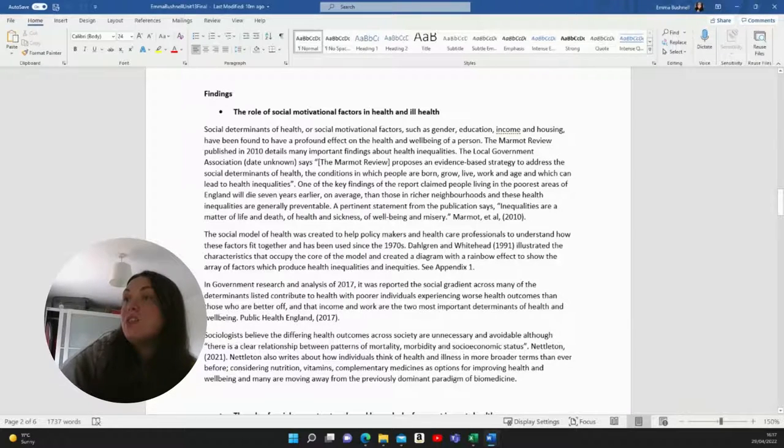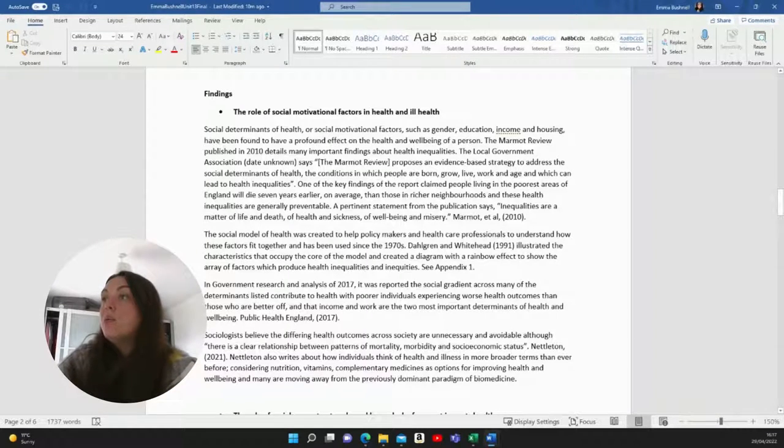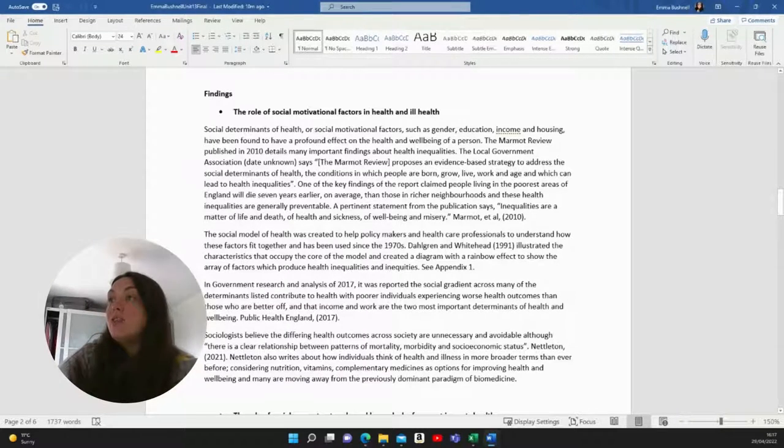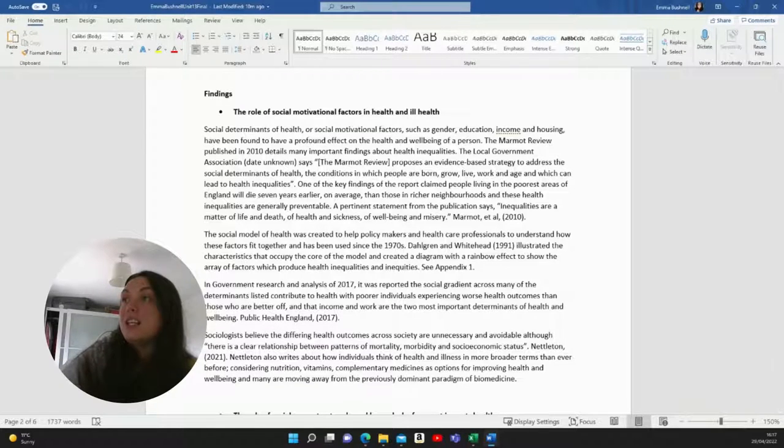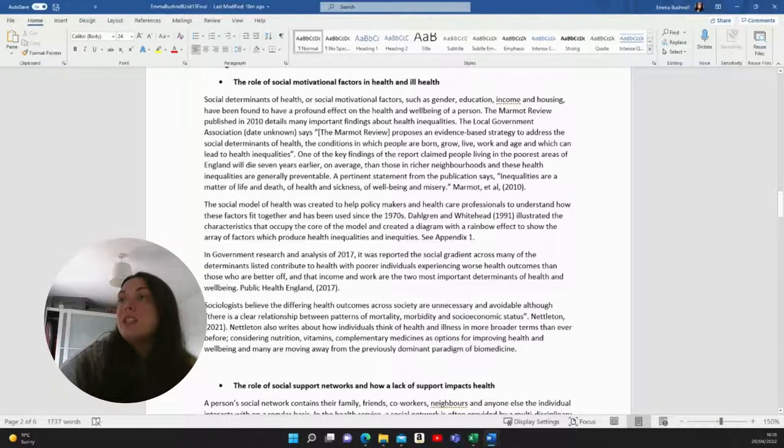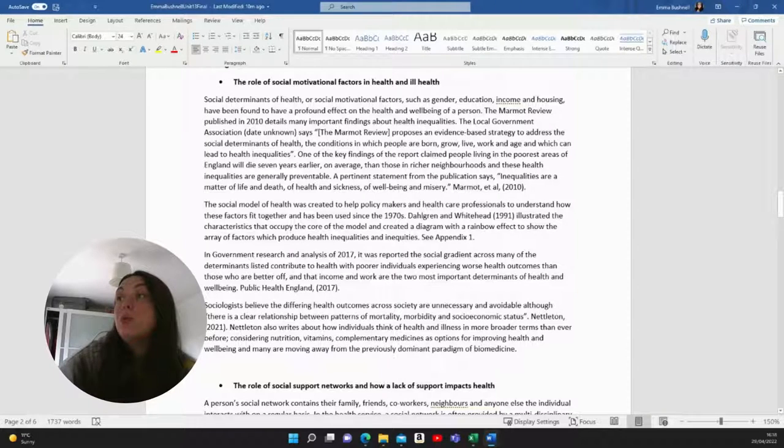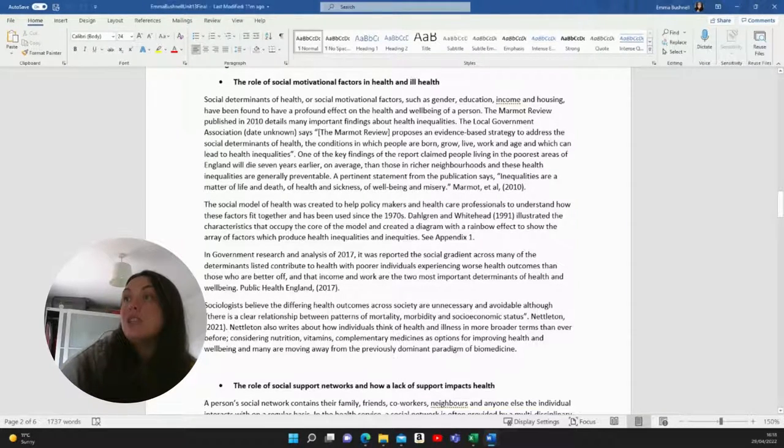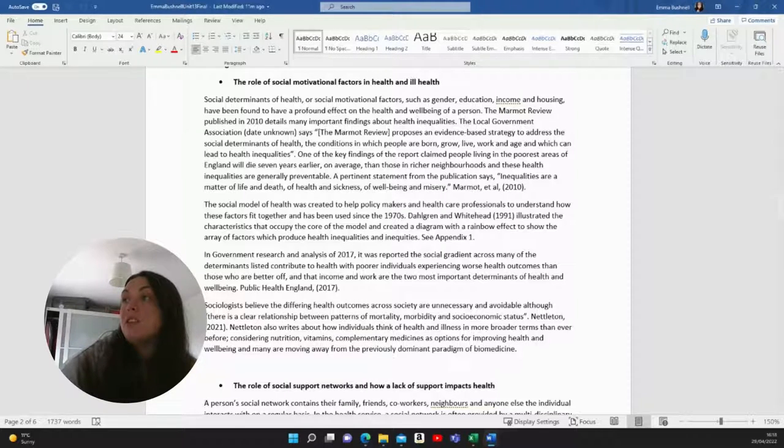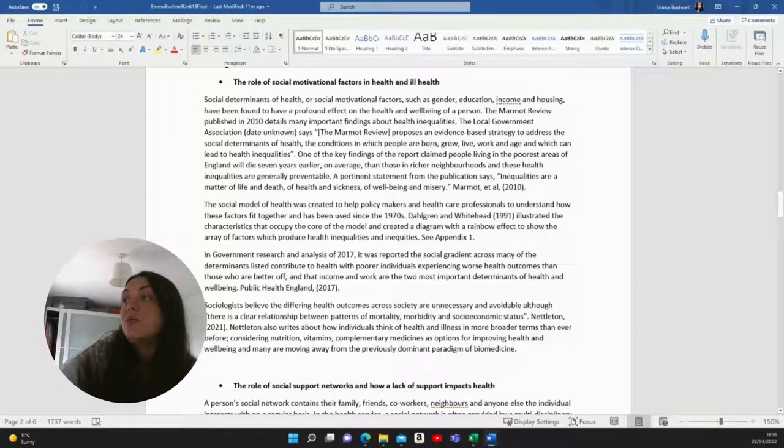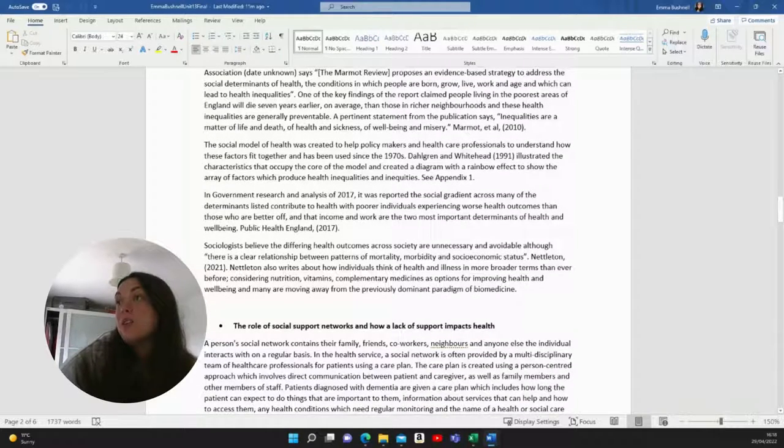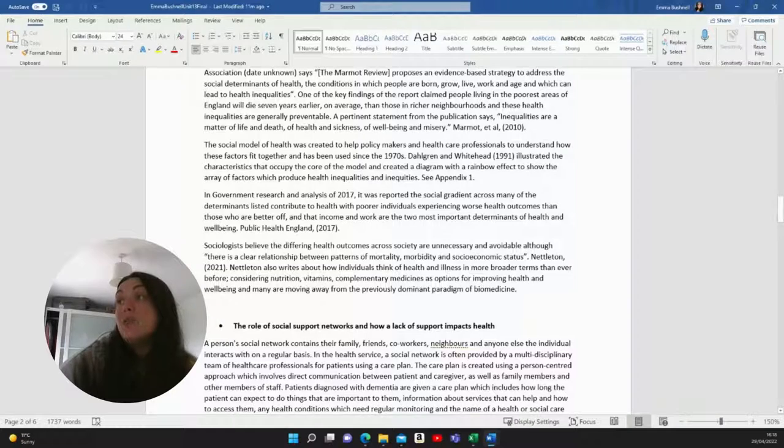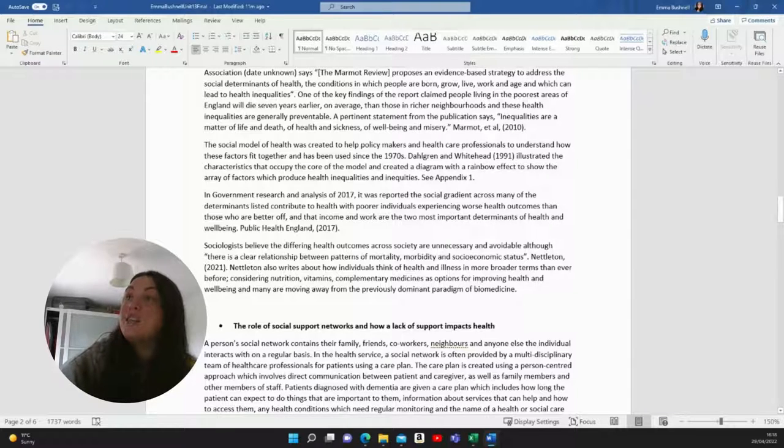The social model of health was created to help policymakers and health care professionals to understand how these factors fit together and has been used since the 1970s. Dahlgren and Whitehead illustrated the characteristics that occupy the core of the model and created a diagram of a rainbow effect to show the array of factors which produce health inequalities. And I put that in appendix one. In government research and analysis of 2017, it was reported the social gradient across many of the determinants listed contribute to health with poor individuals experiencing worse health outcomes than those who are better off. And that income and work are two most important determinants of health and well-being.